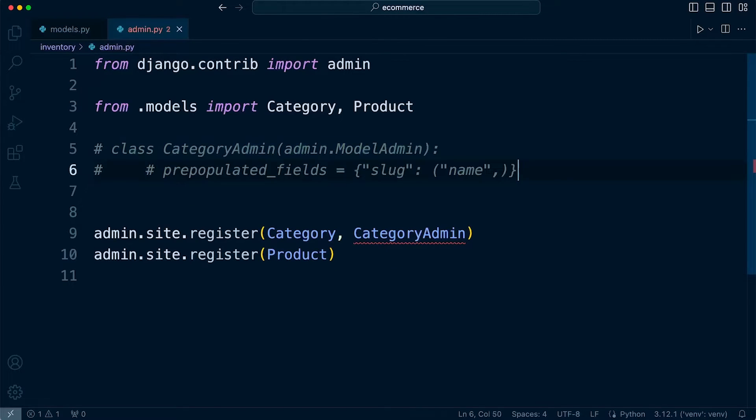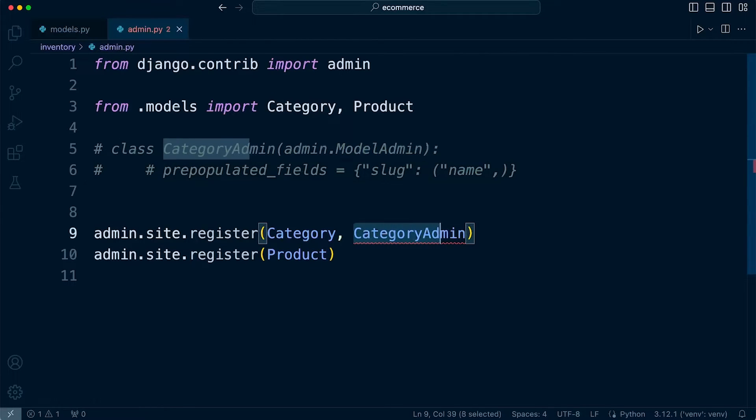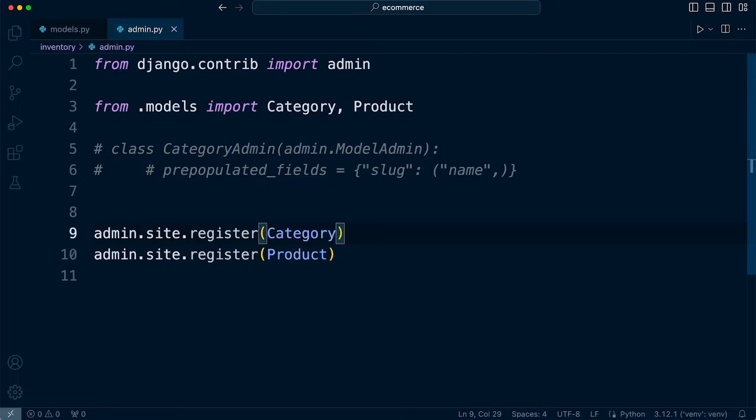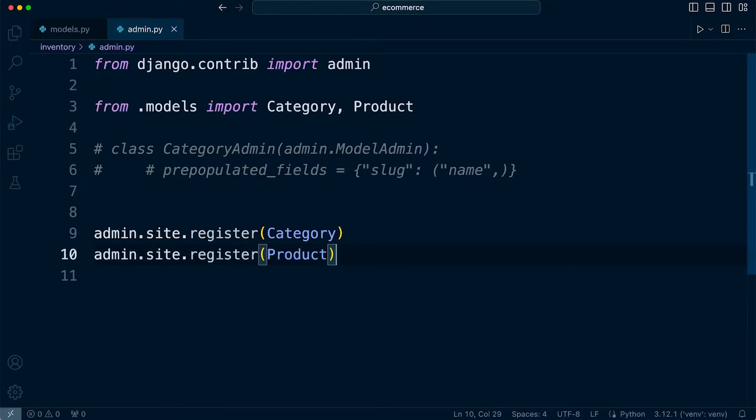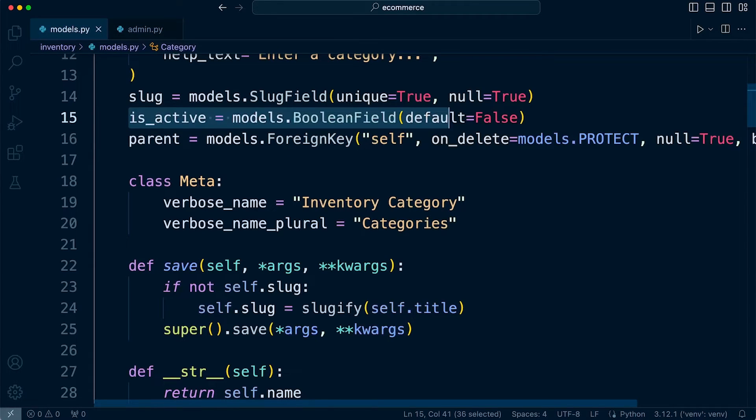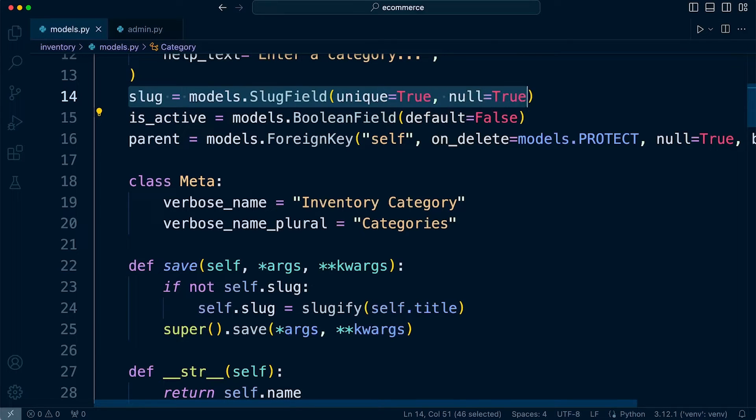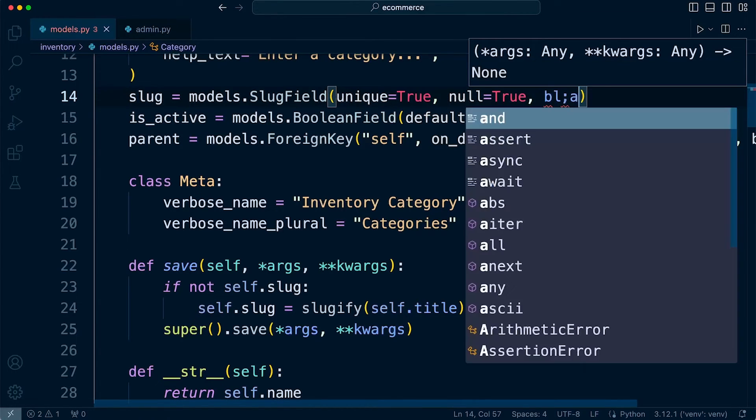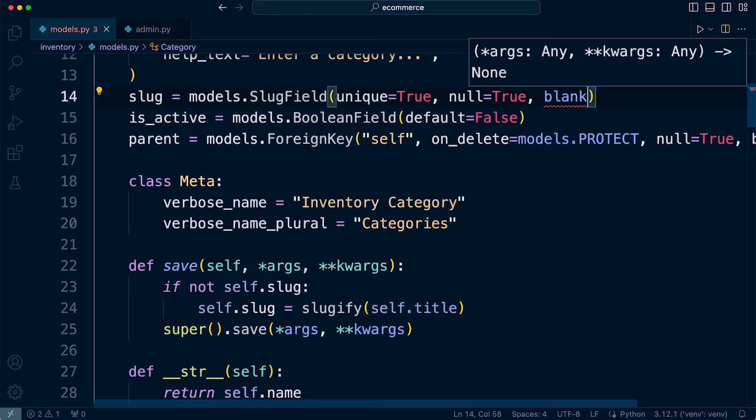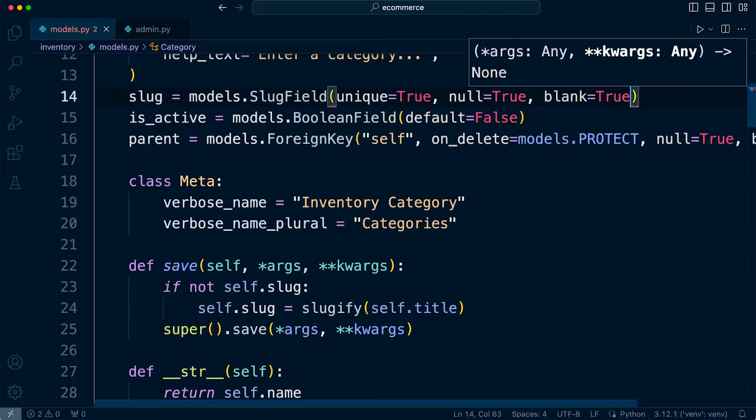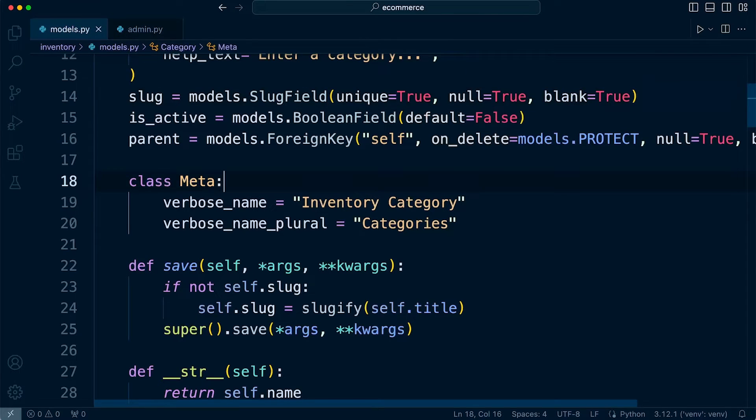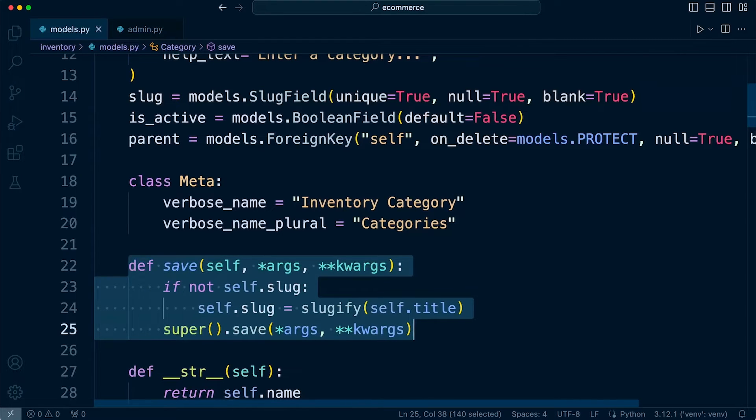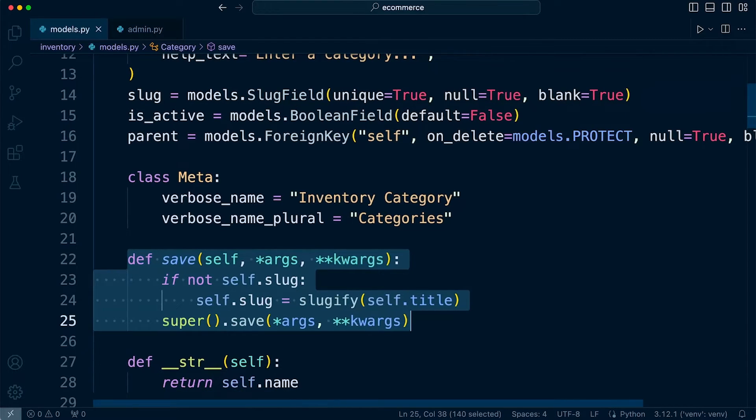So just comment that out. So that isn't going to be used in the admin, and then we will be able to see this in action. So those are the changes that I've made. So I've just reverted back to register category, and then in the model, I've set the is active to, I'm sorry, the slug to null equals true. And then, of course, I'm going to need blank also, blank equals true, because we're using the admin form. And then I've created this new override save function.